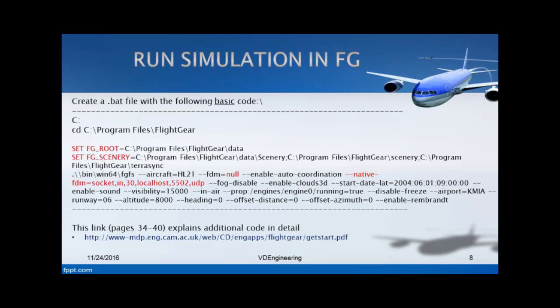This last code is default enable Rembrandt - you need that there. You need to copy this code or you can type it yourself into a notepad file.